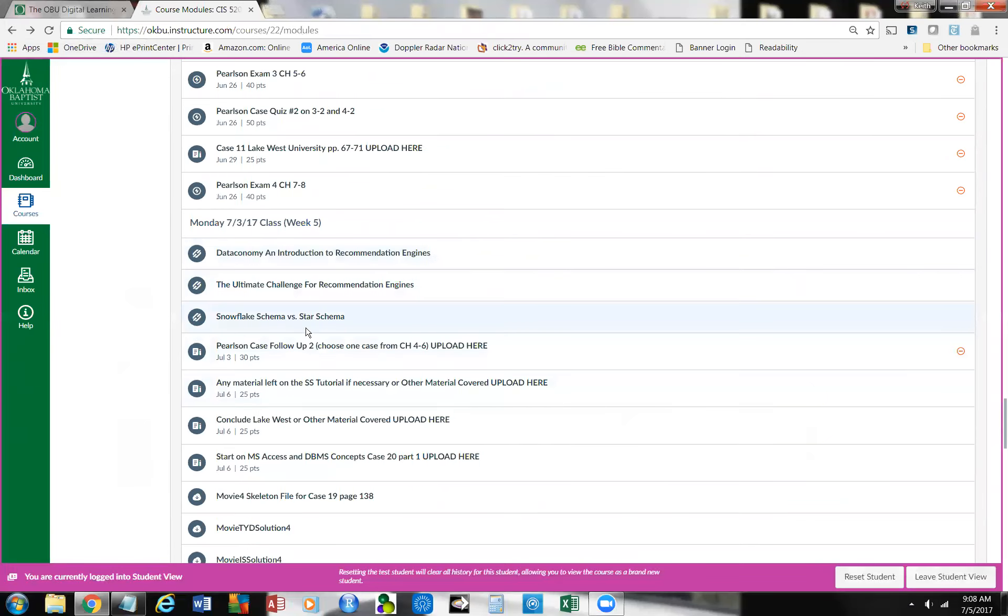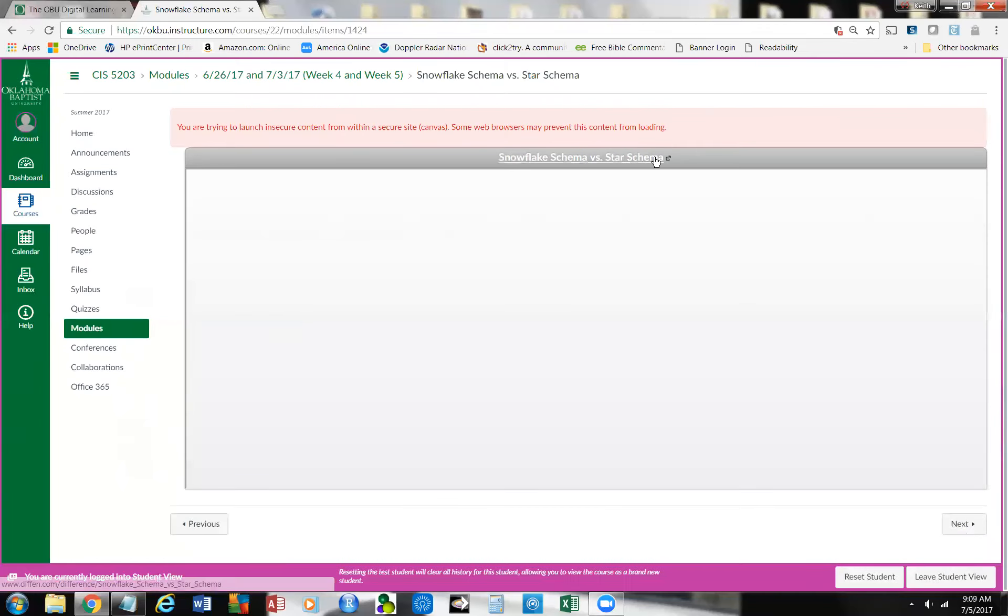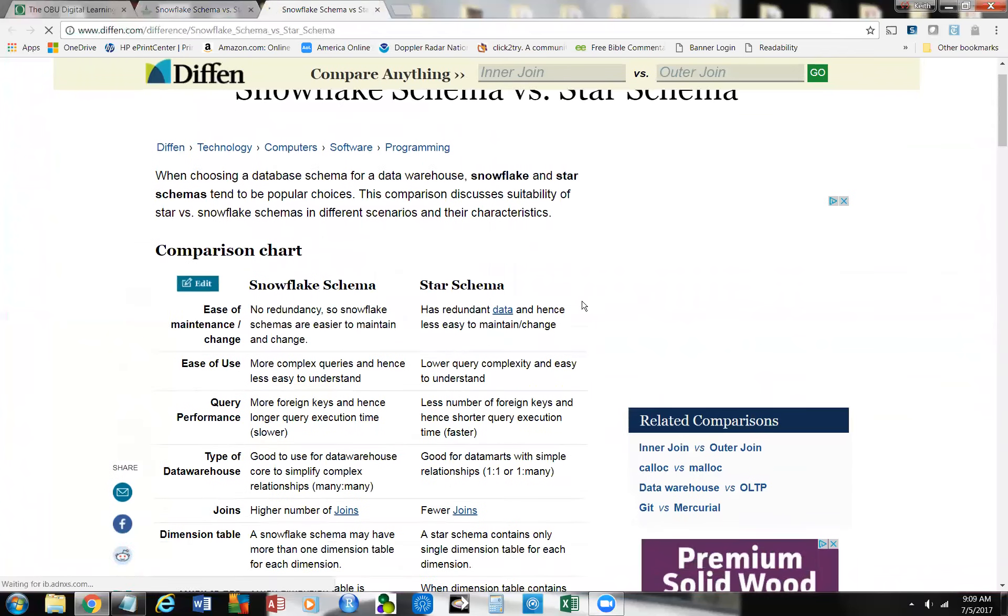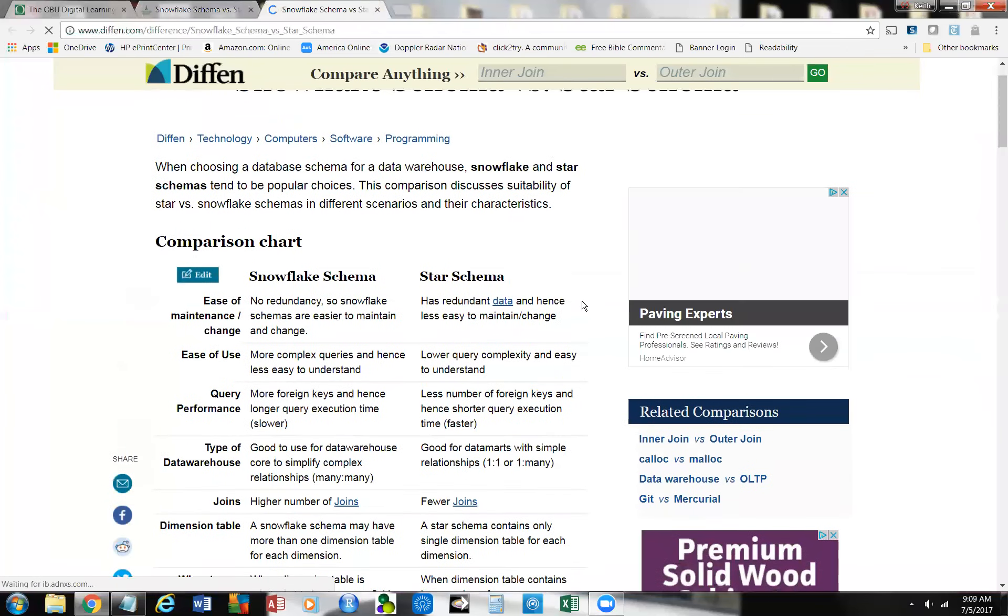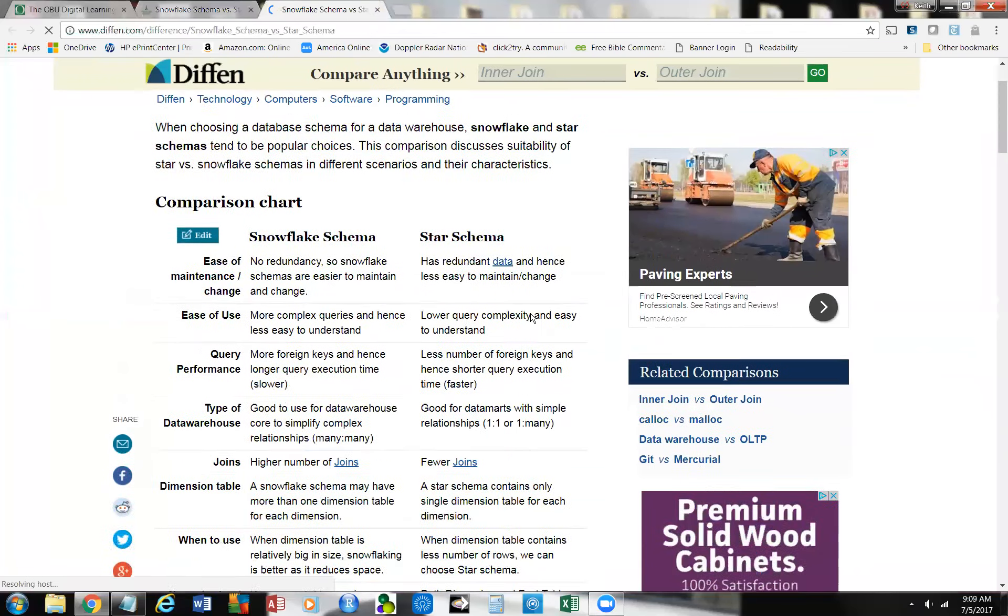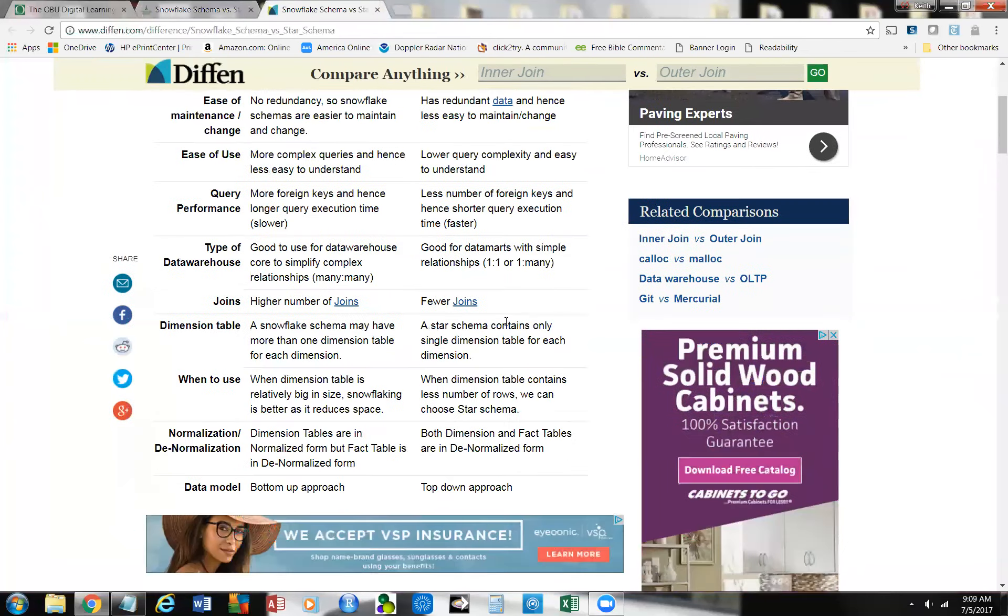Now, in addition, there's another resource there, and this was the Snowflake schema versus the Star schema. We've talked about the design of databases, and this is a good chart. Snowflake, as you can see, the key part is that it has a lot of redundant data. Star schema does. Snowflake's a little bit different, and the joins, this is a key aspect right here, as we've talked about, and in fact, we did that. We did a join.